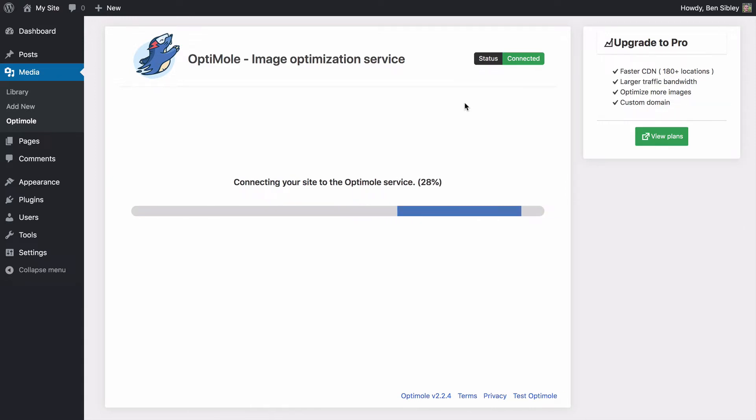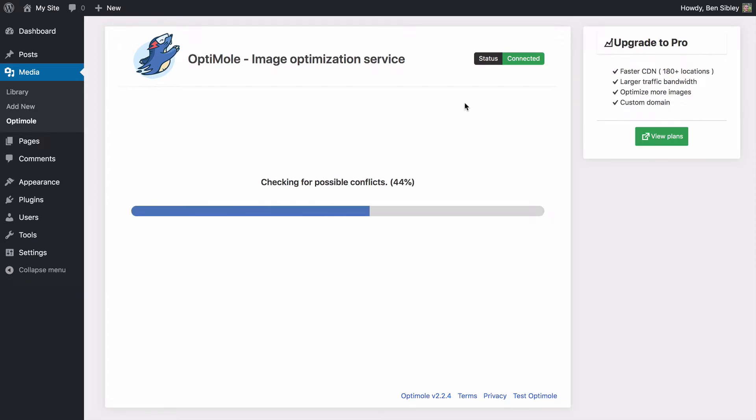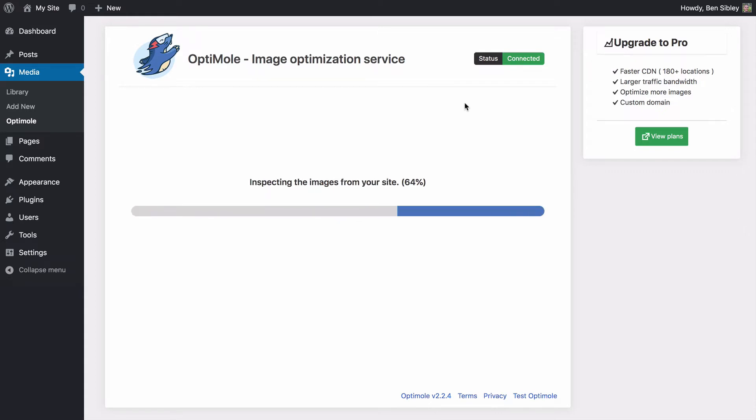What's happening is that optimal is optimizing every image already uploaded to your media library, which is going to make every page on your site load faster. And since it's handled by their servers, you won't notice any lagging or downtime during this process.